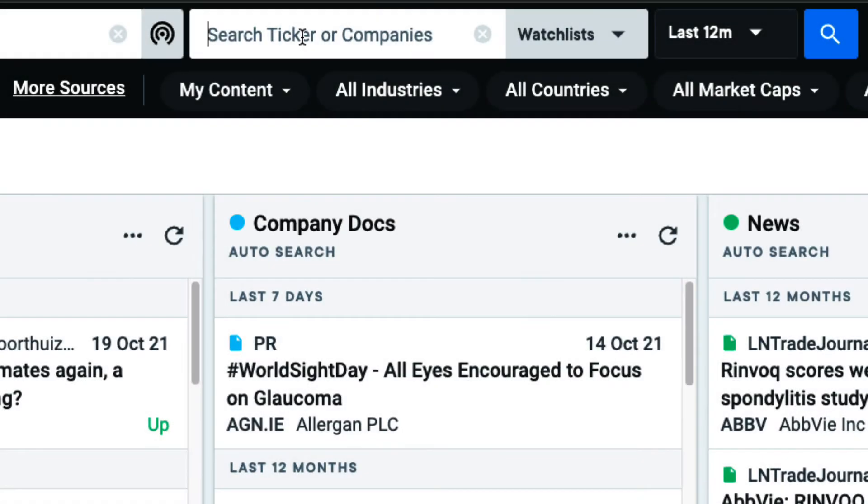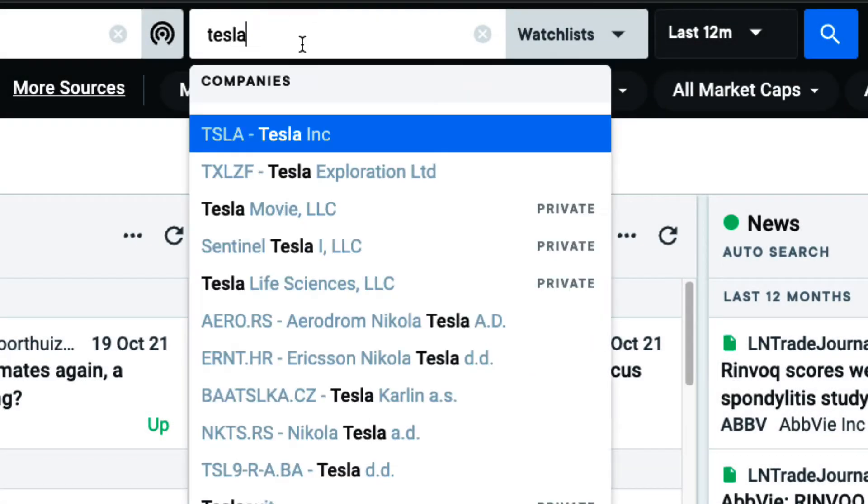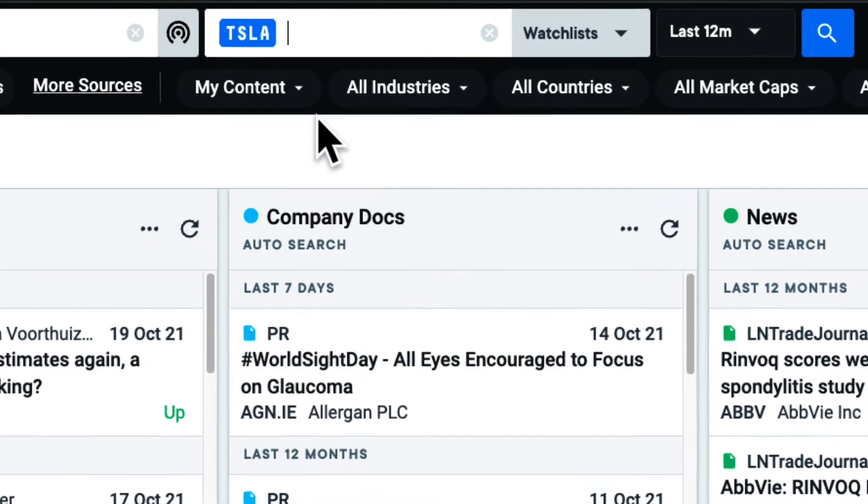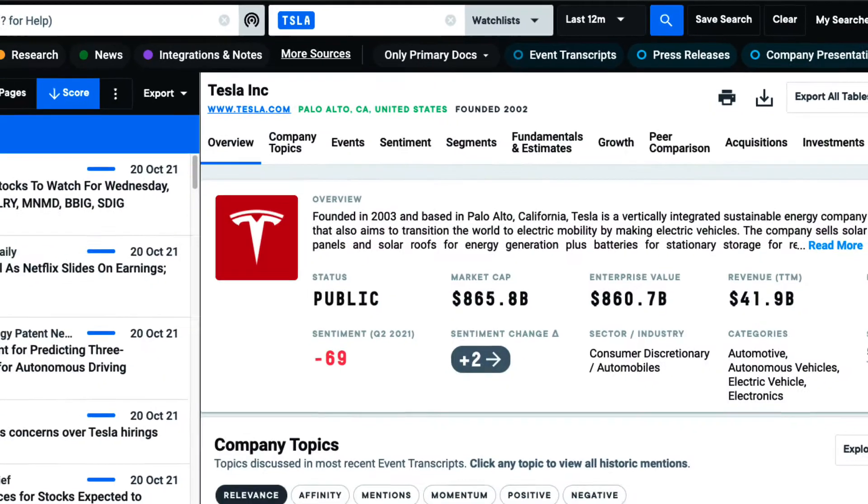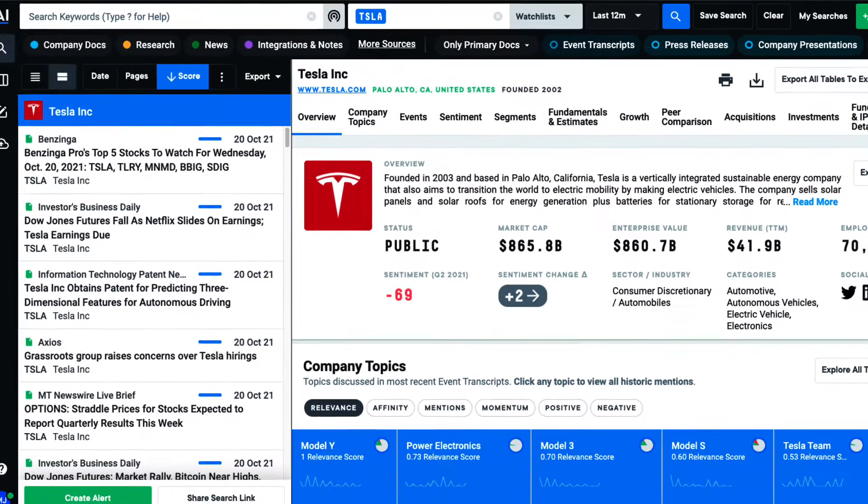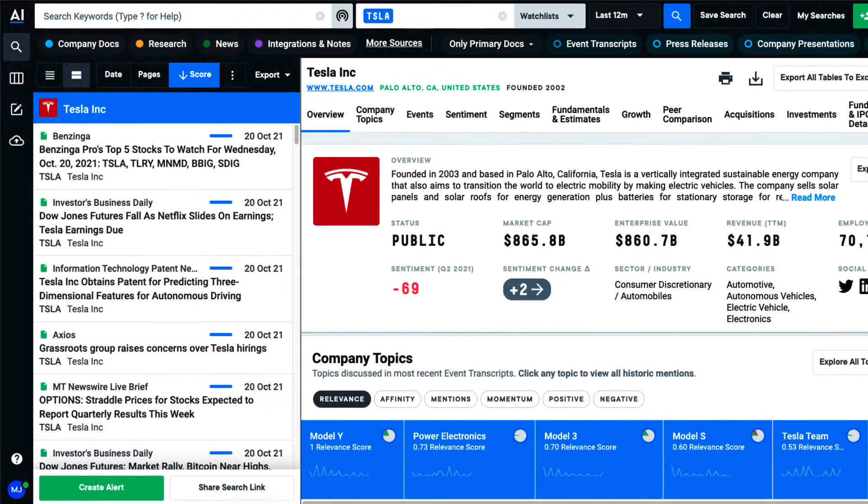I use the Company & Ticker search bar when I want to see all documents either issued by or about a company.